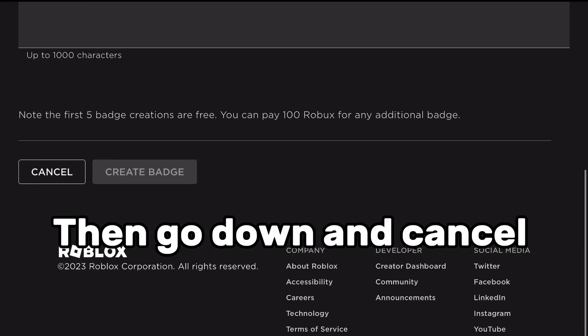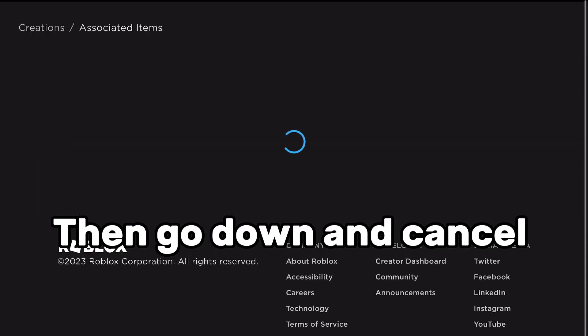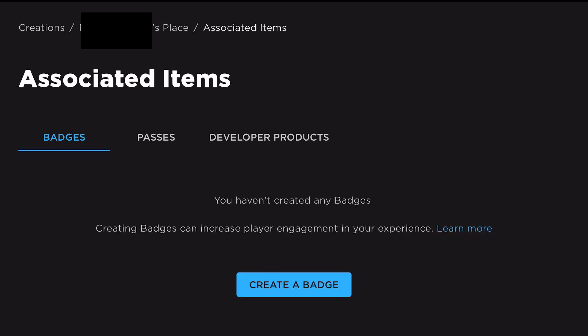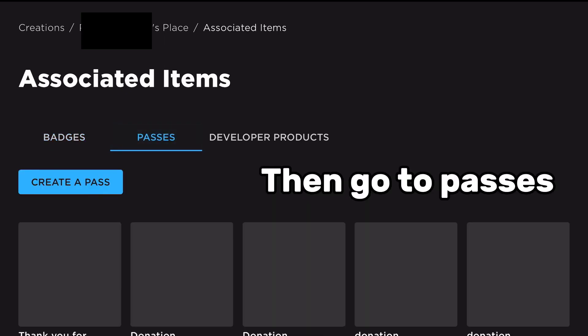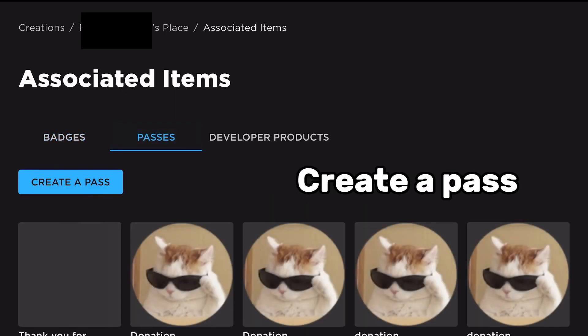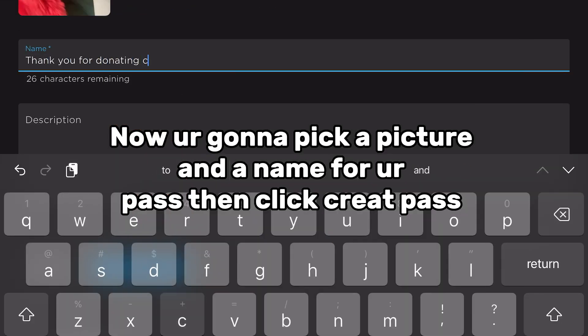Then go down and cancel. Then go to passes. Create a pass. Now we're gonna pick a picture and a name for a pass.